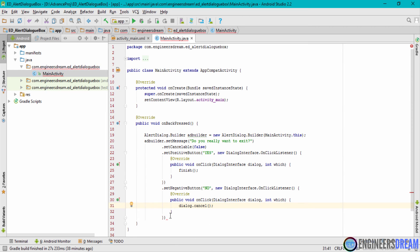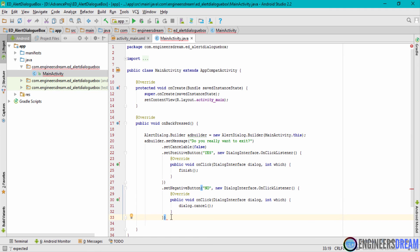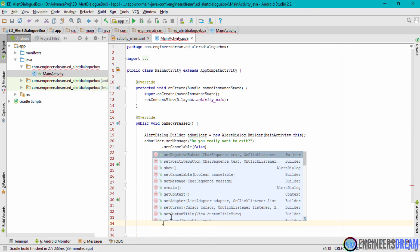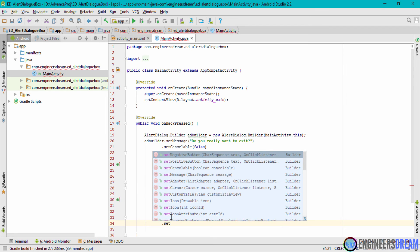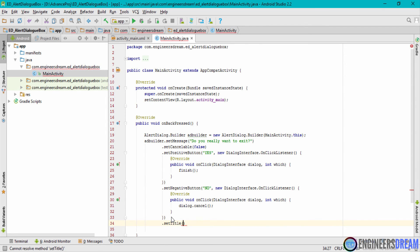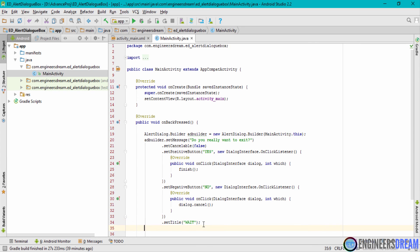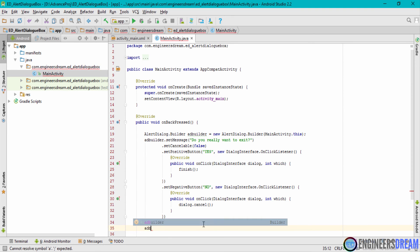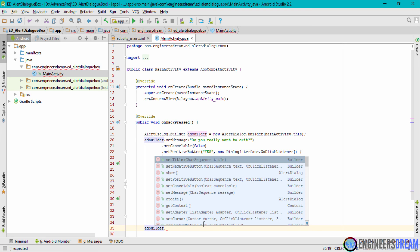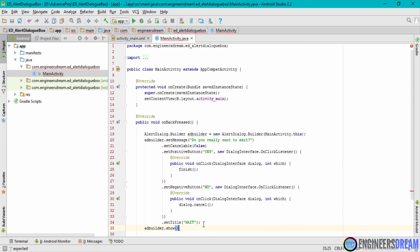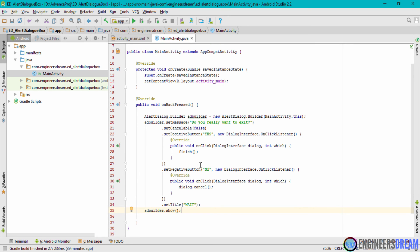I've declared setMessage, the positive button, and the negative button. The only thing remaining is the title, so I'll chain setTitle() and write 'Wait'. Once everything is done, I'll put a semicolon. Then I'll use adBuilder again and call the show() method at the end to display the alert dialog box.